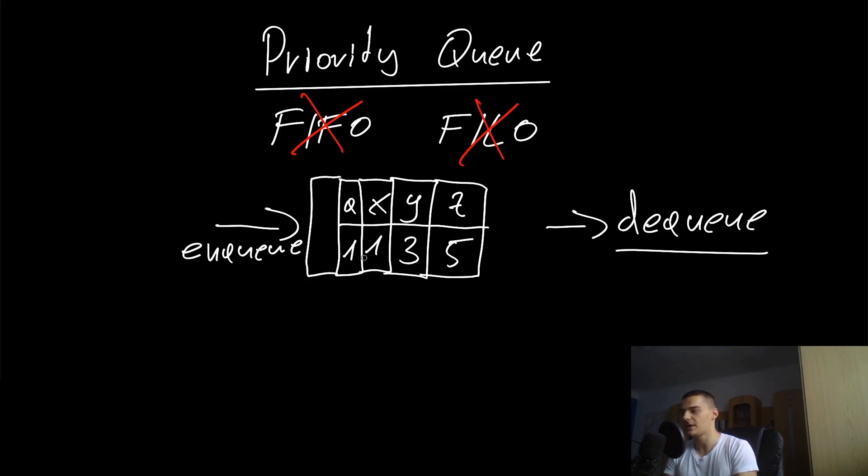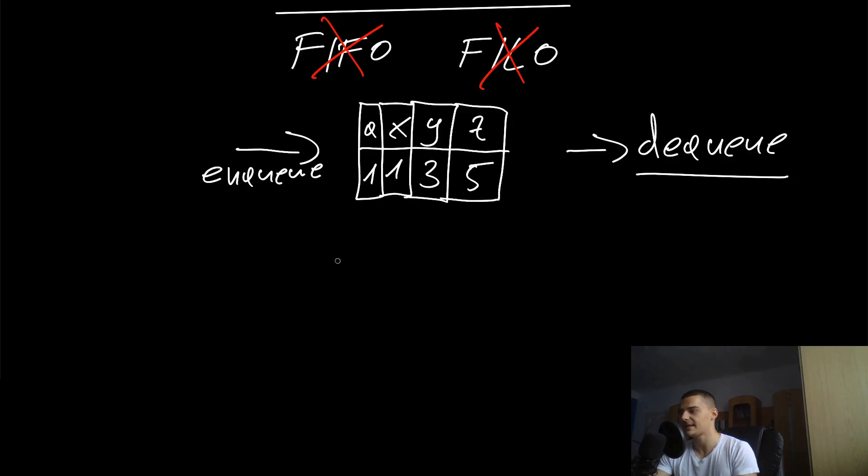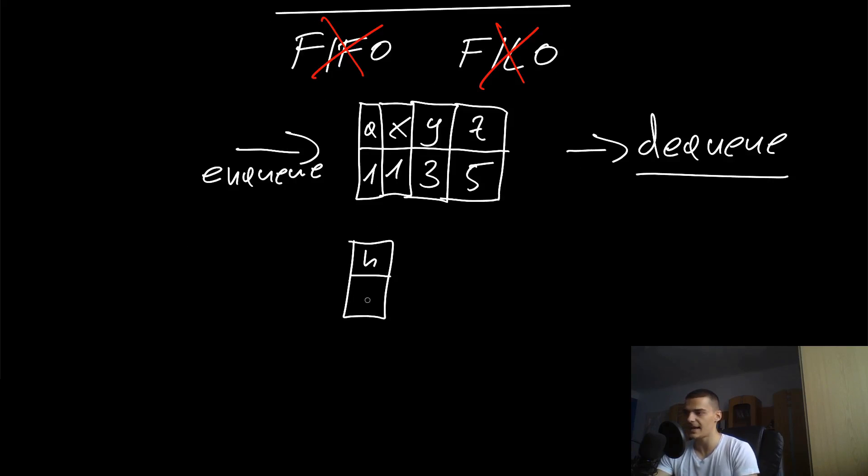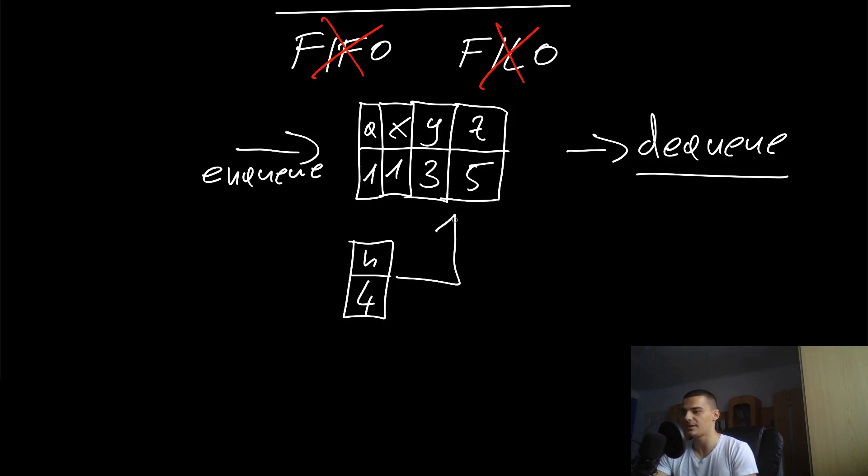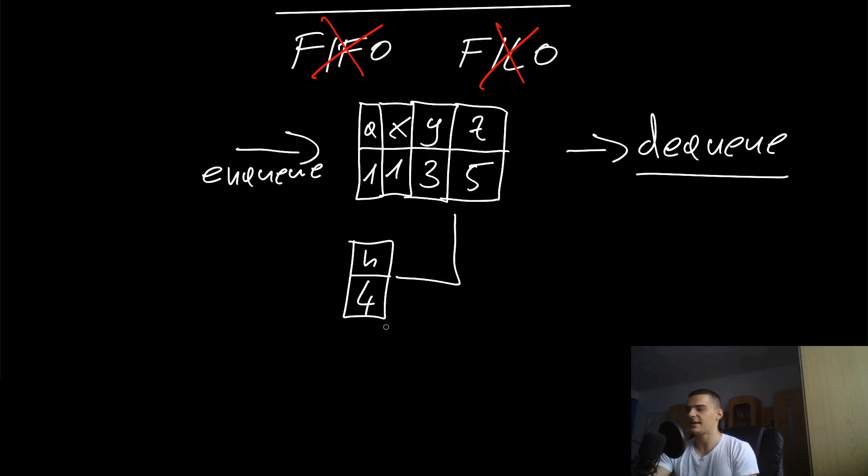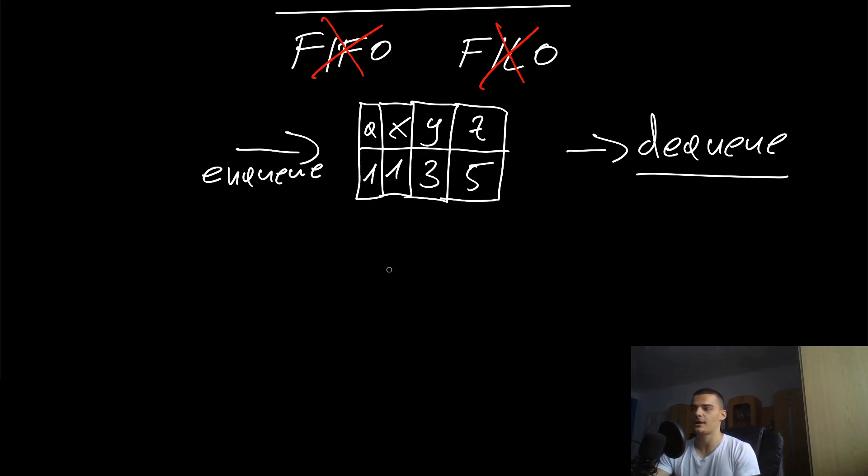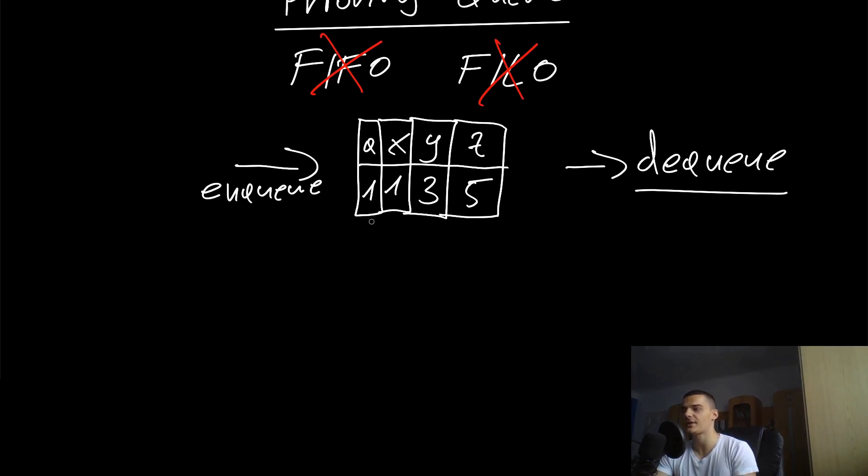We're going to ask what priority it has. If we want to enqueue something like H and H has a priority of four, we cannot just put it here - we would have to put it in here, in between three and five, in between Y and Z. This is where it belongs. The idea is quite simple, it's not that hard, but the question is how can you implement that in an efficient way.